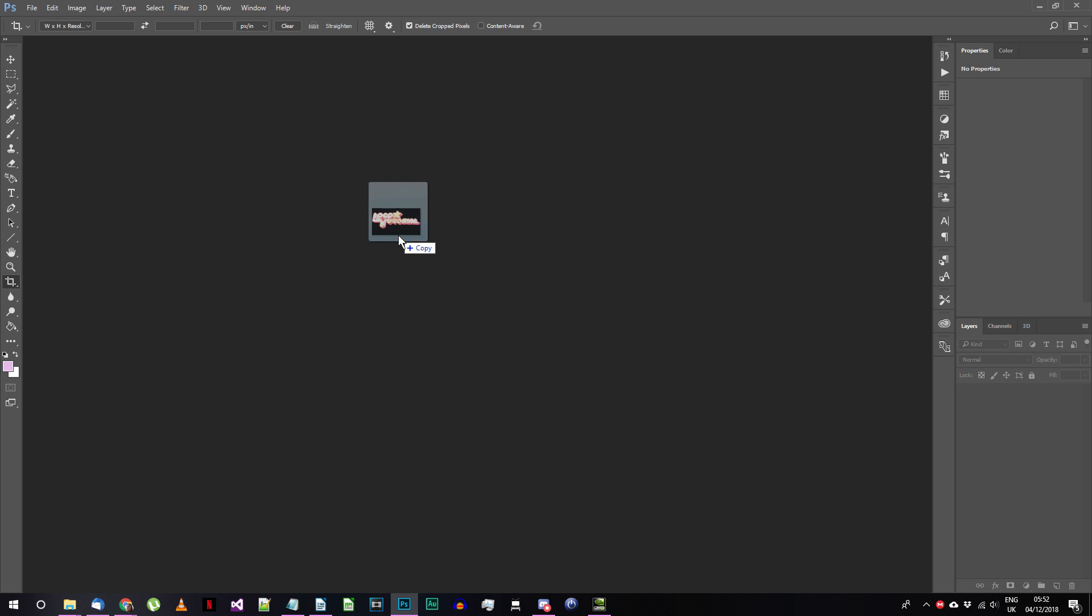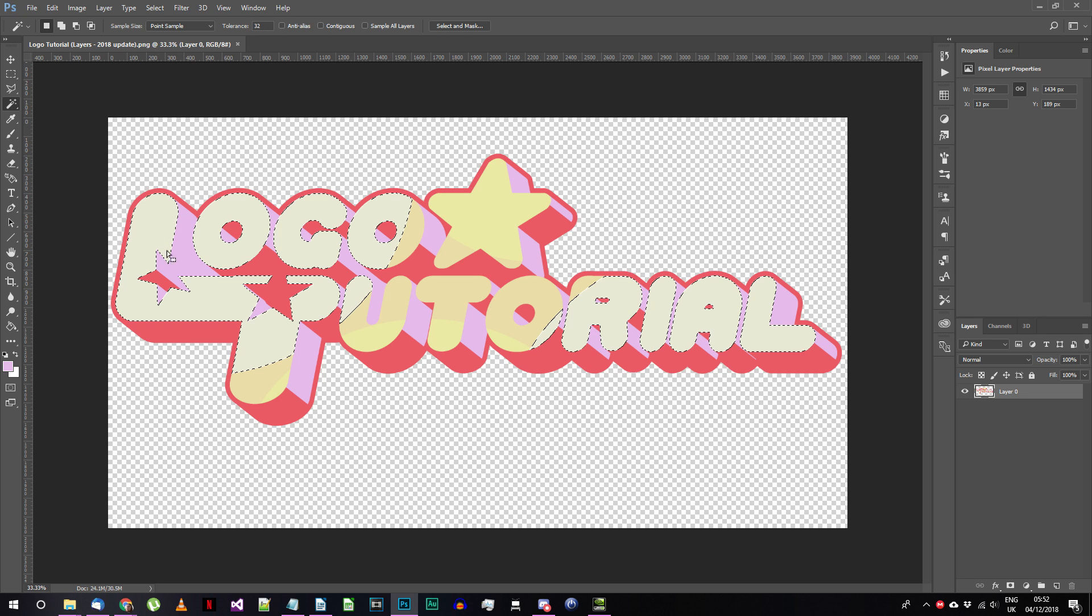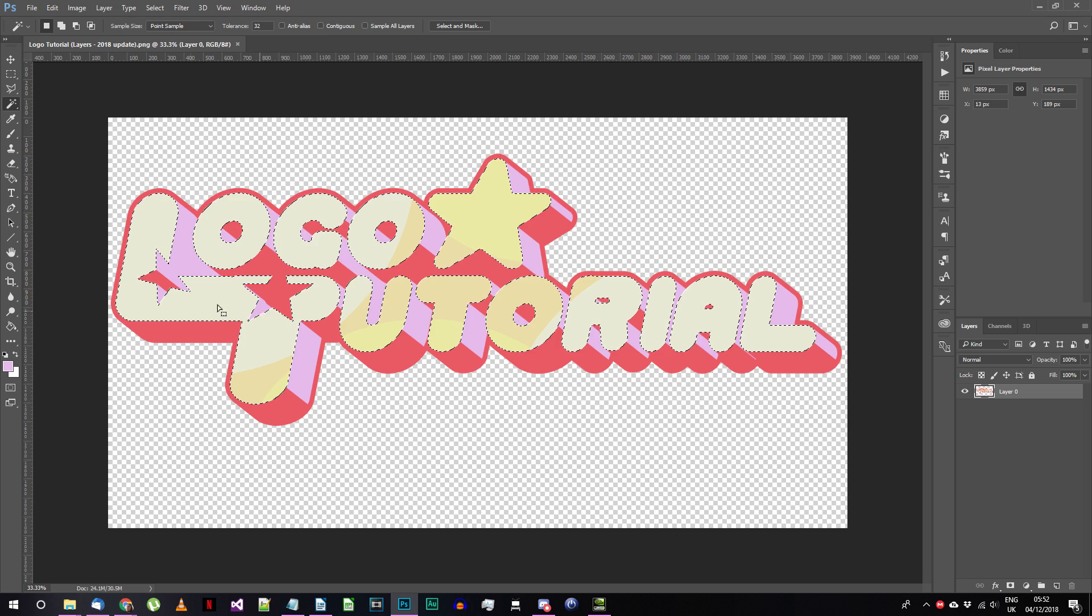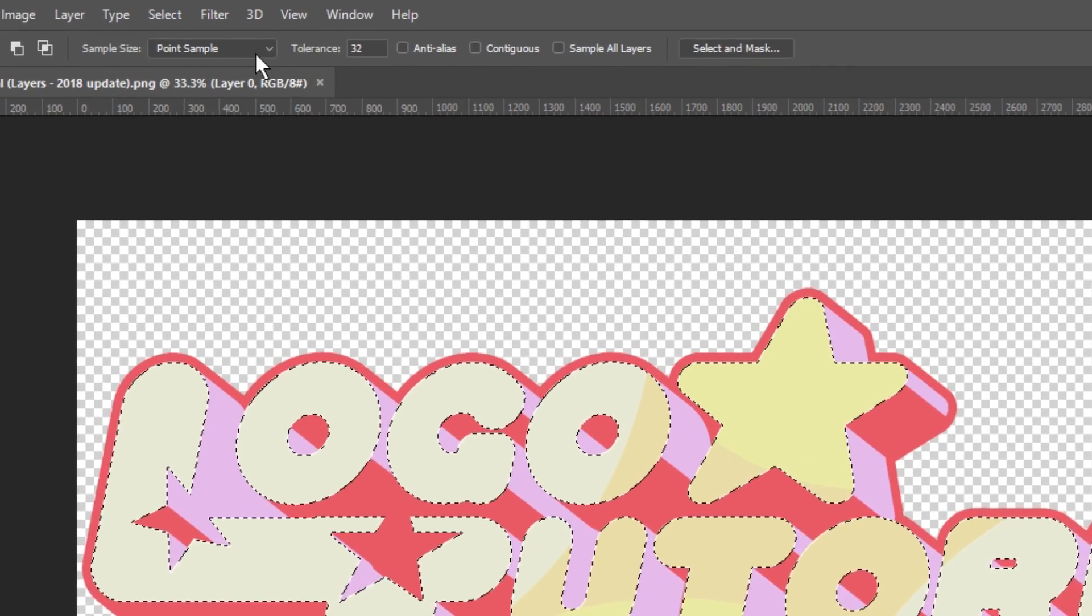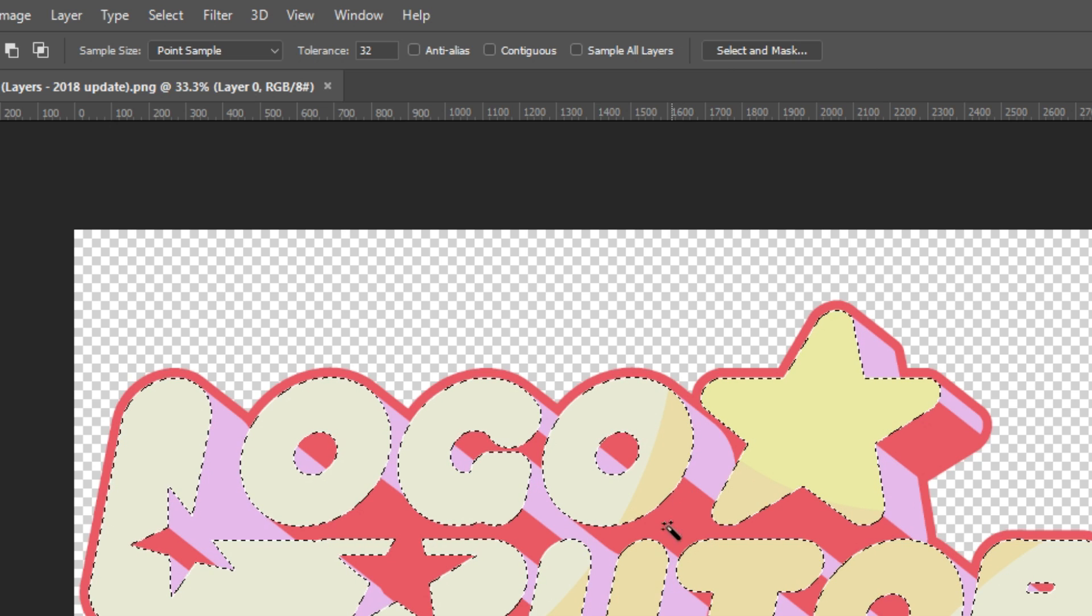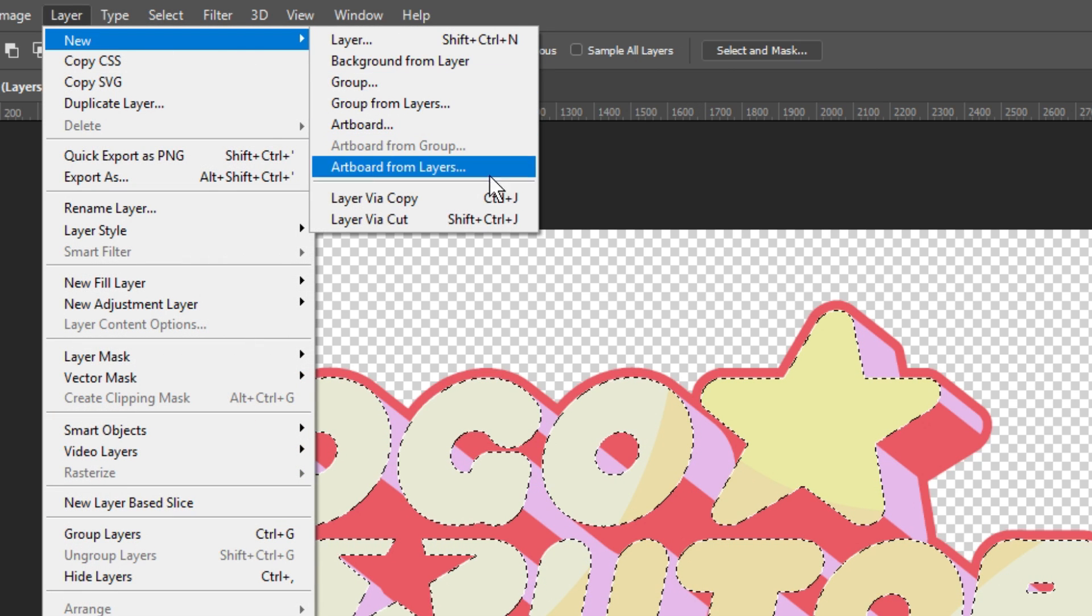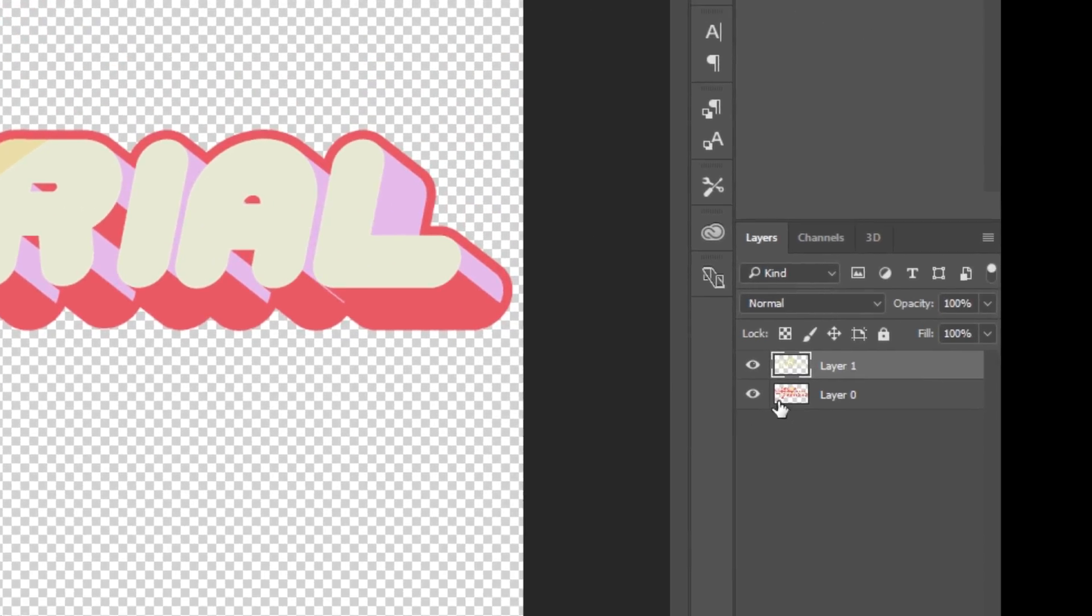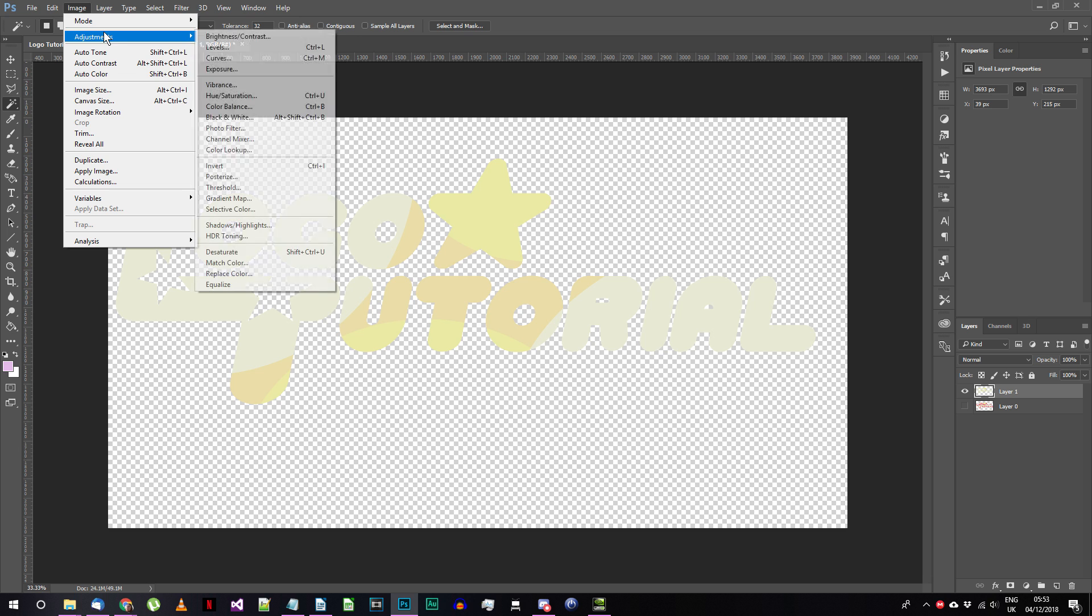If for some reason you no longer have this image and only have your completed logo you can recreate it by opening up your final logo in Photoshop, using the magic wand tool to select the front face of the text with settings like the ones I have active here, and then copying the selection to a new layer. If you hide the original layer and change the color of the selected text the same way I demonstrated before you should be good to go.